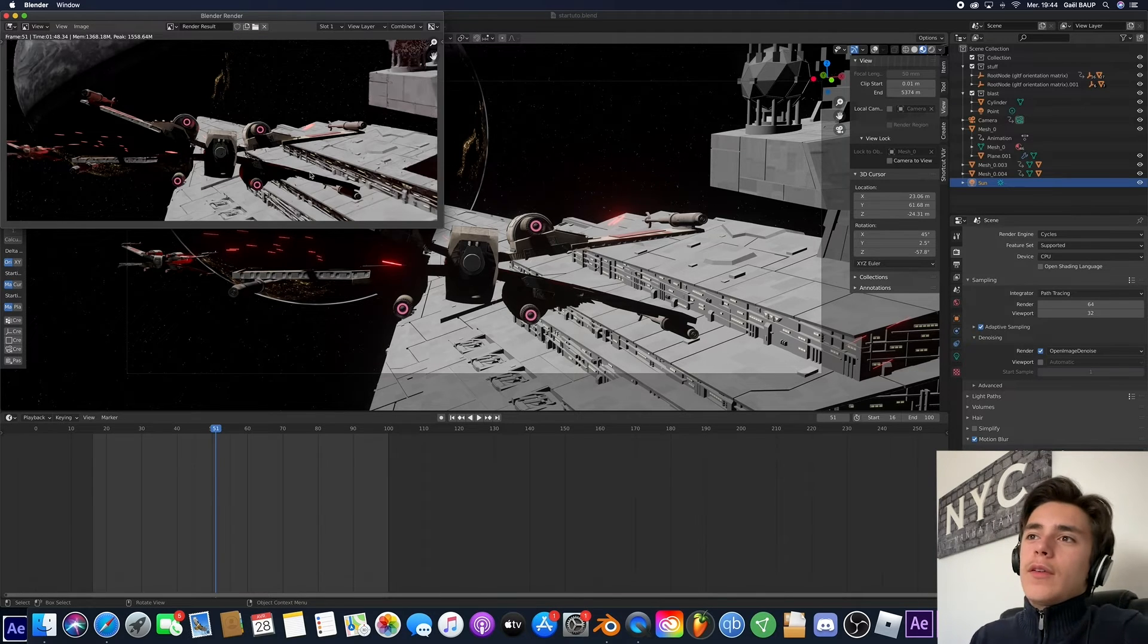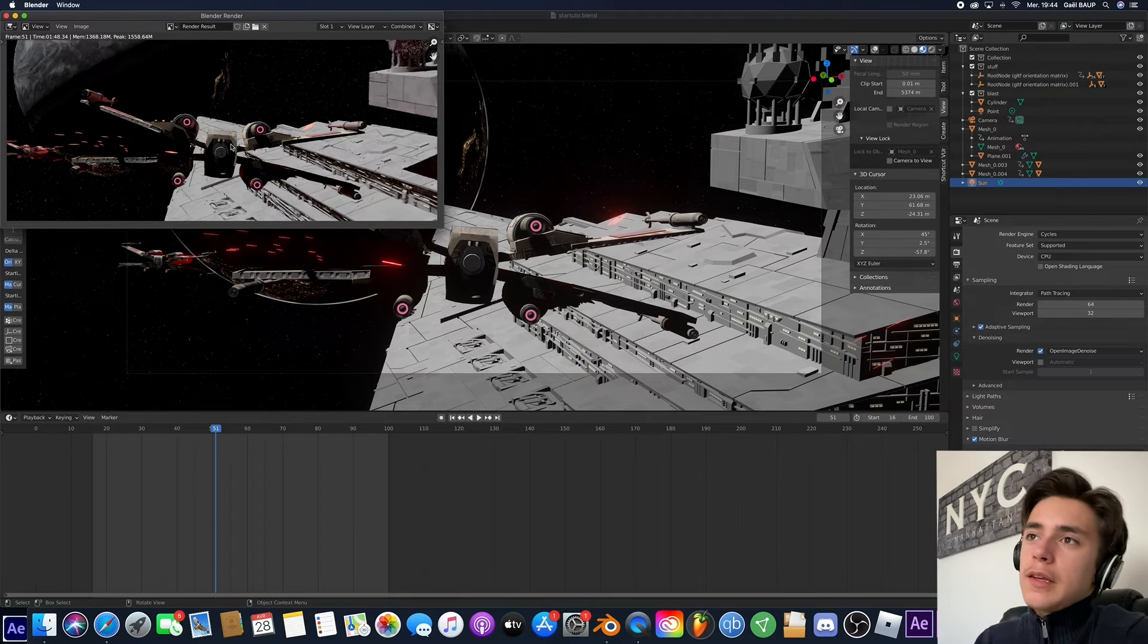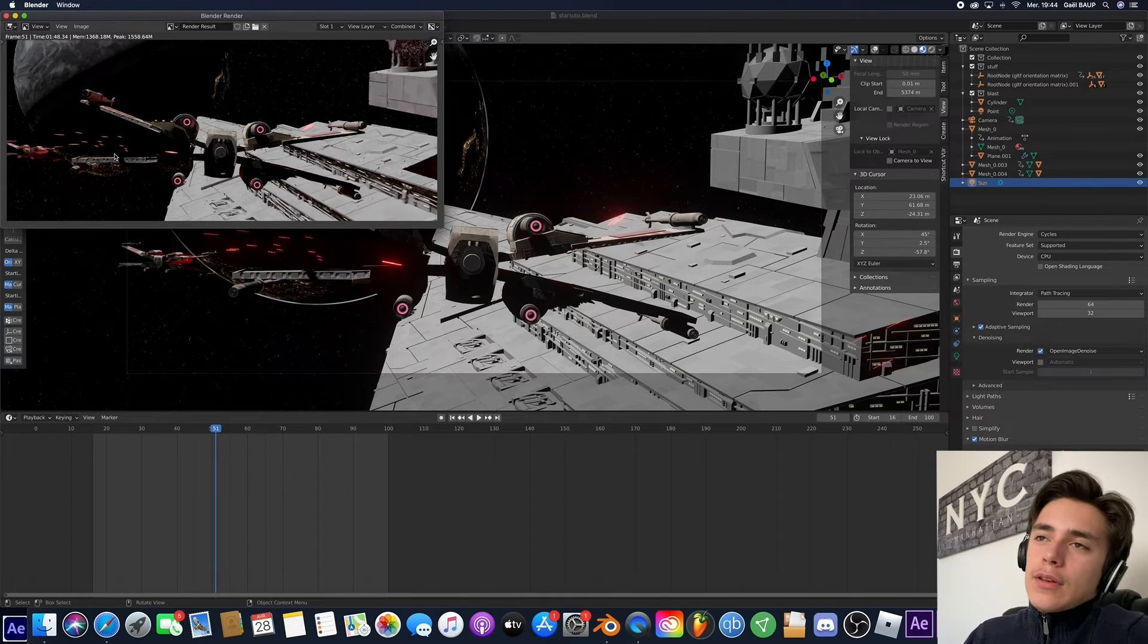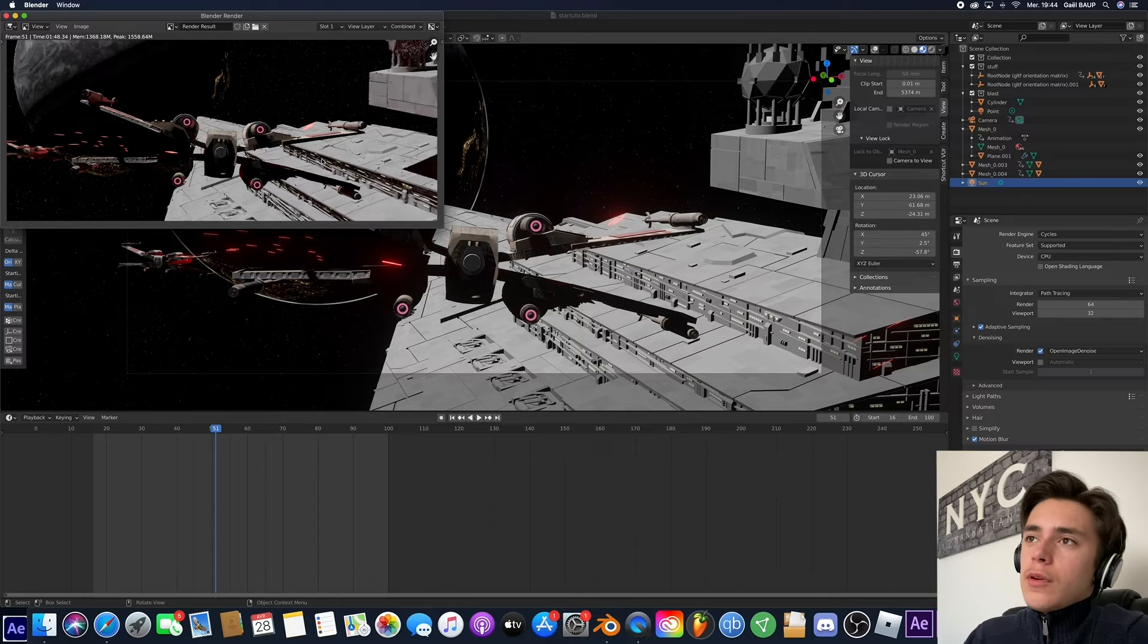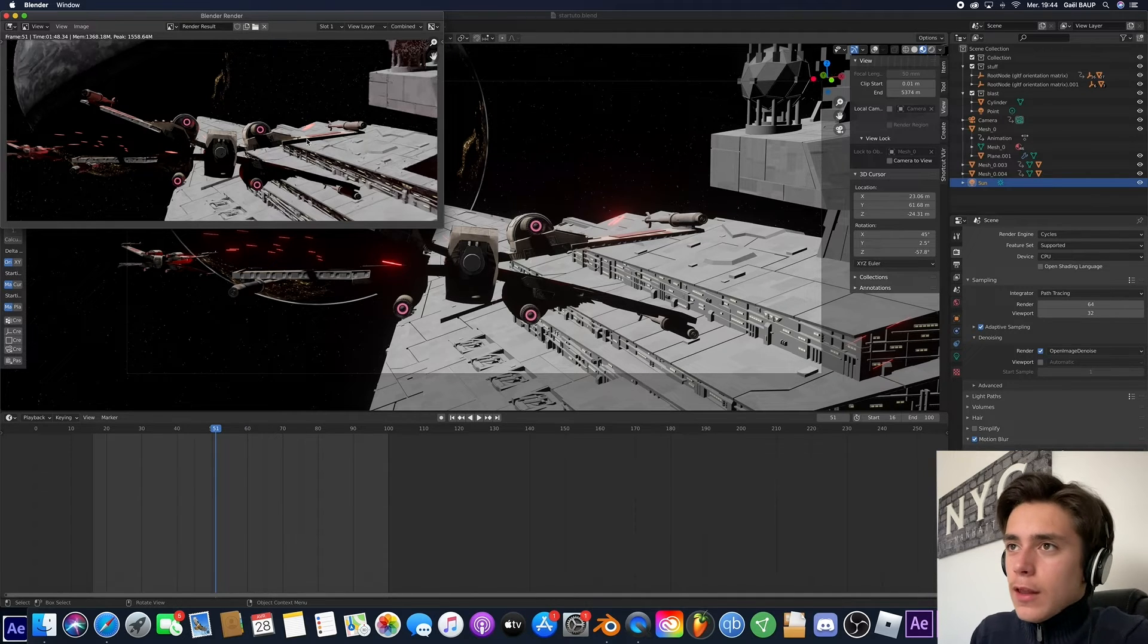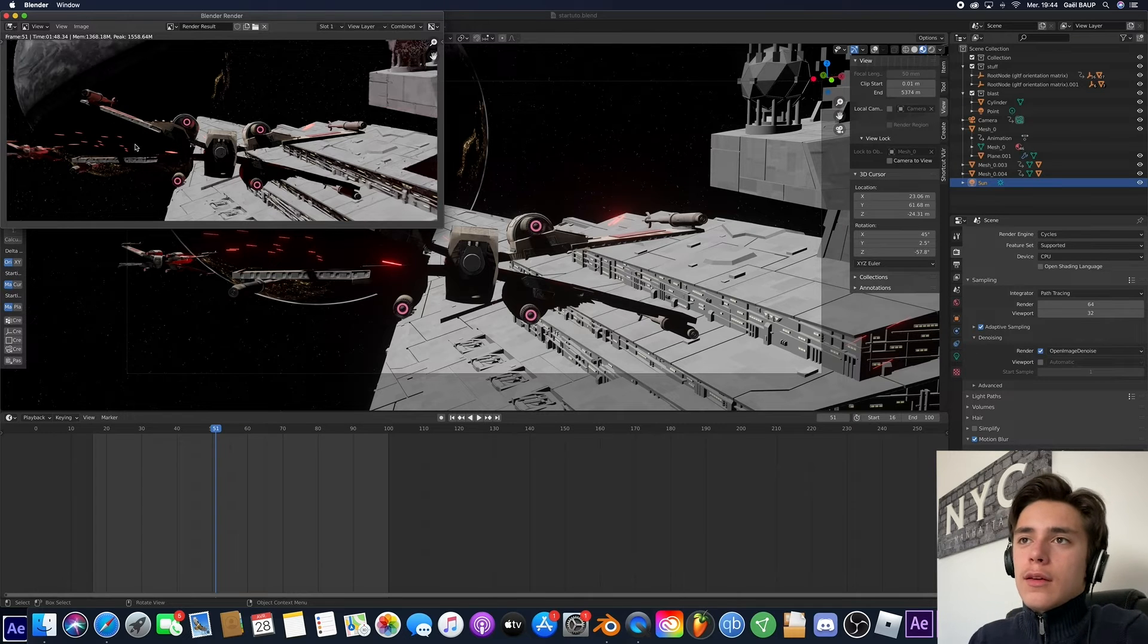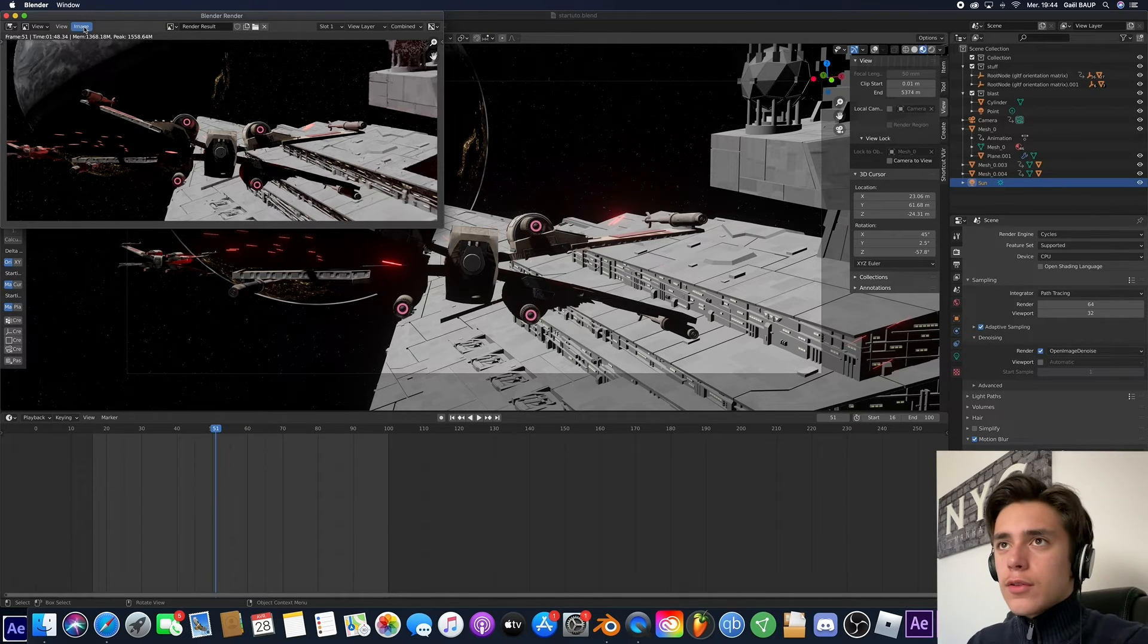Okay. So as you can tell, the render is lots better now that we added the denoise. And you can tell now the Motion Blur is a bit fixed. So everything's fine. But the last thing we need to fix is the glow. Because as you can tell, it's not as glowing as with Eevee. So to do that,